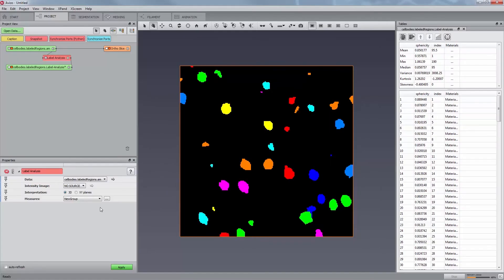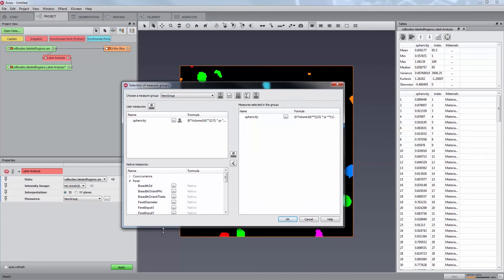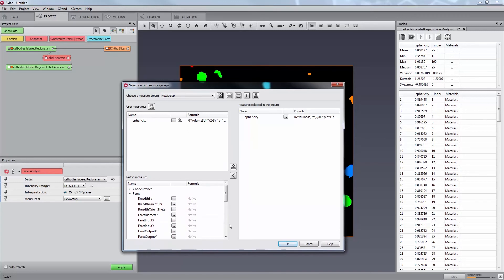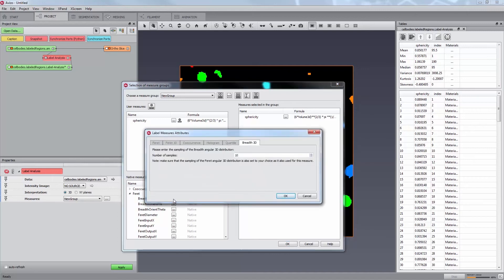Let us now take a look at the configurable native measures. Some measures can be configured with additional parameters. Those measures are identified in the list of native measures with this tool button. Click on the tool button to open the Label Measures Attributes Editor. There are 6 kinds of attributes that can be edited through this editor.